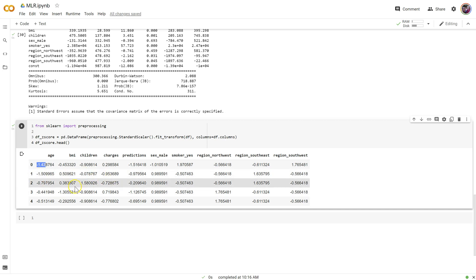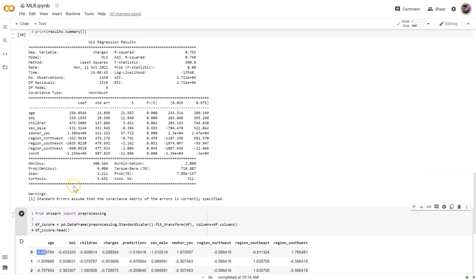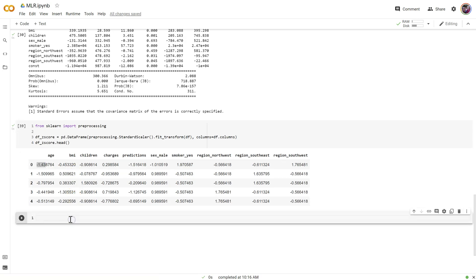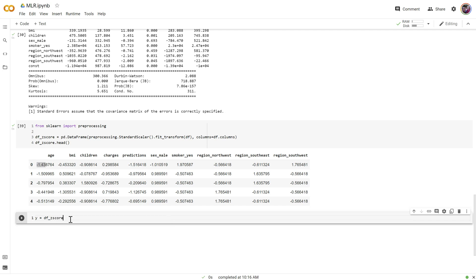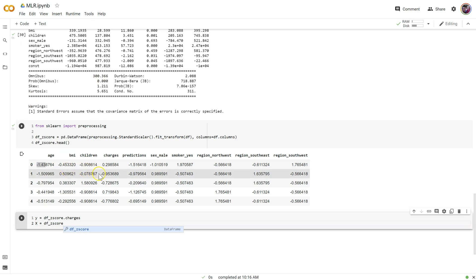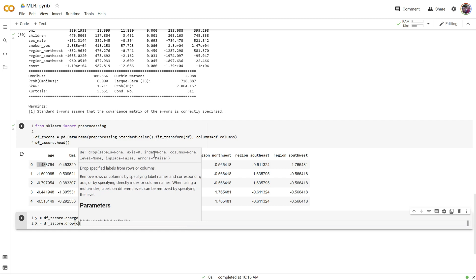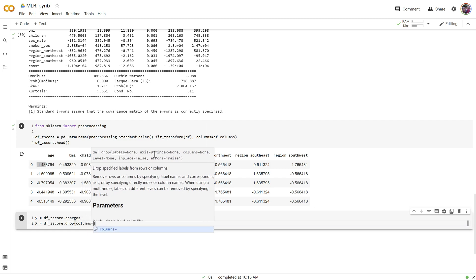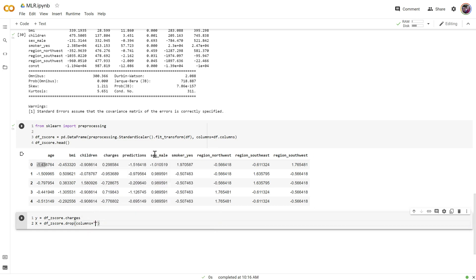So let's go ahead and rerun our model using this one. Let's set y equal to df z-score dot charges. Set our x equal to df z-score. And I'm going to do something a little bit different this time. I'm going to, let's see here, I've got everything dummy coded. So actually, no, there's no categorical values for me to drop, but I do need to drop my predictions. So you only need to do this if you included predictions in your, in your, back in your data frame like we did a couple of videos ago.